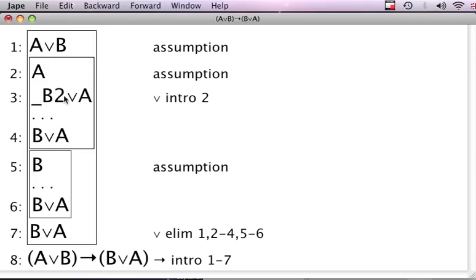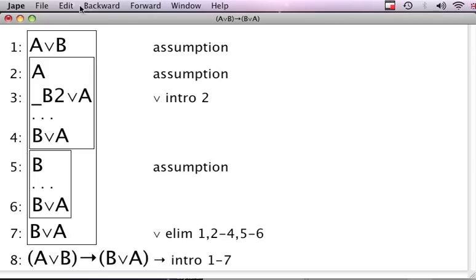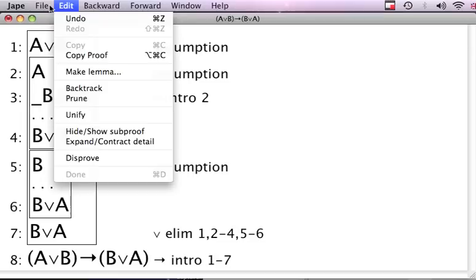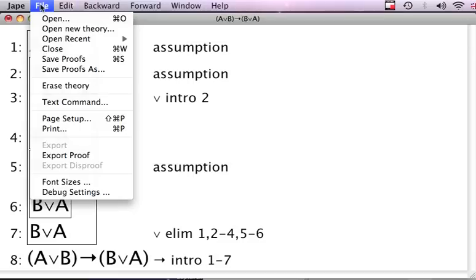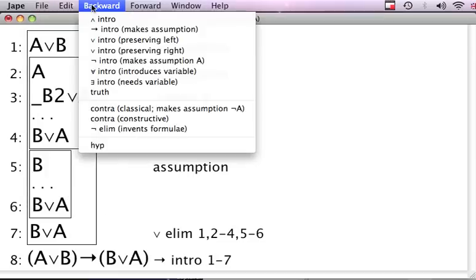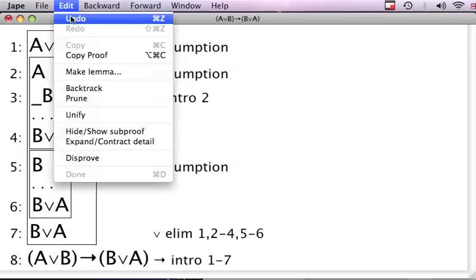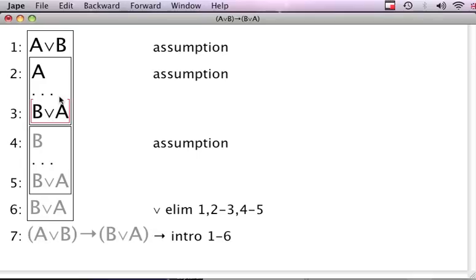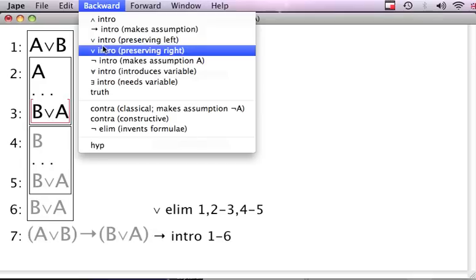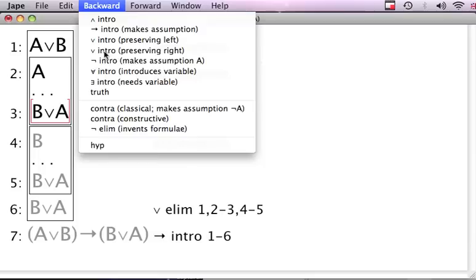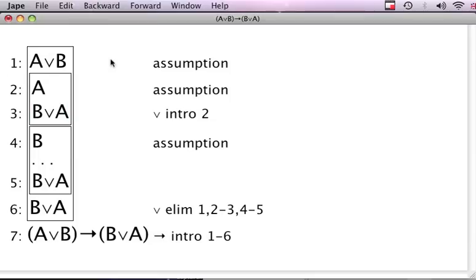Let's see, maybe forwards, introduction, invents the left. Oh, you got this. This is also typical with JAPE. Even though you know what you want to do, somehow it comes up with some other formula. Let's go back here. Undo. Now let's see what we could try. We need to do an OR introduction somehow. Why don't we just highlight this one and go backward and then do an introduction, preserving the right. Yes, that worked. So you saw how it works.